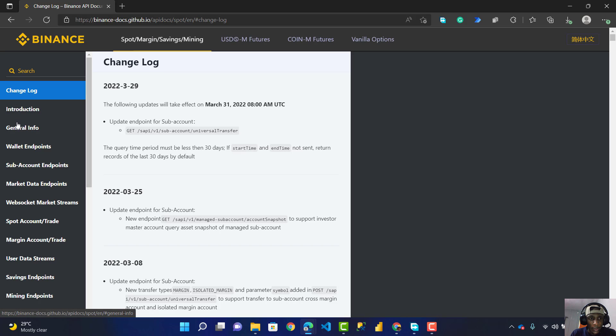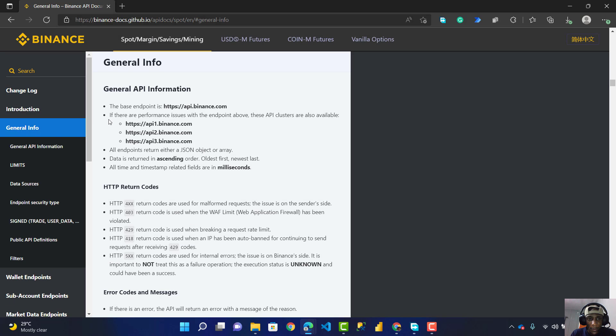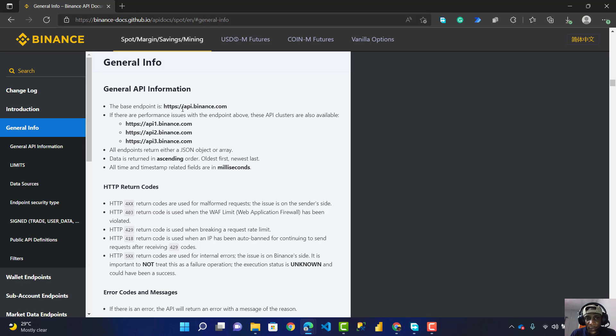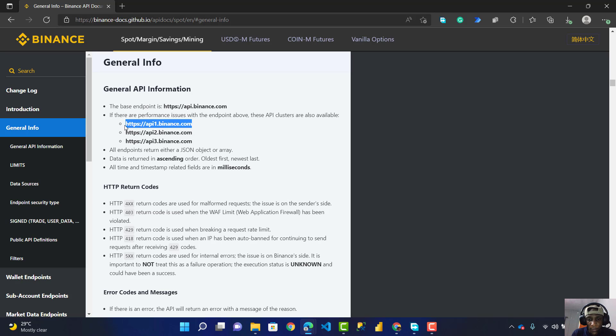I go to General Information where I can see the base endpoints here. For some reason, the first one doesn't work, so I'll be using API1. You can either use API1, API2, or API3 - any of these three work perfectly well. I'll just copy this endpoint.